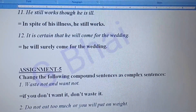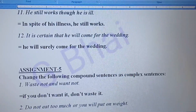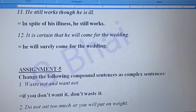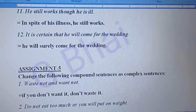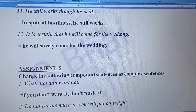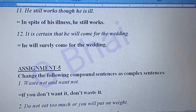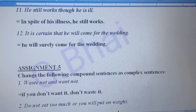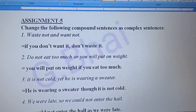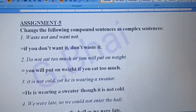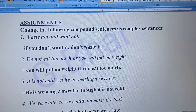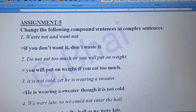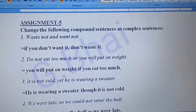Number twelve: 'It is certain that he will come for the wedding.' The answer will be: 'He will surely come for the wedding.' Next is assignment five — change the following compound sentences into complex sentences.